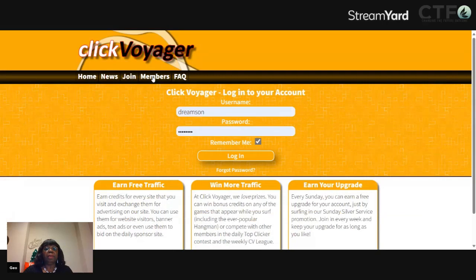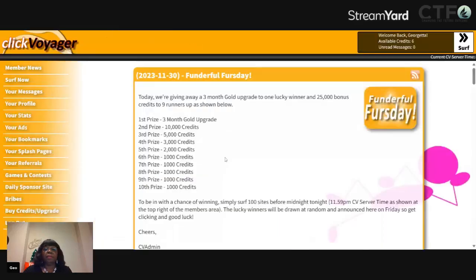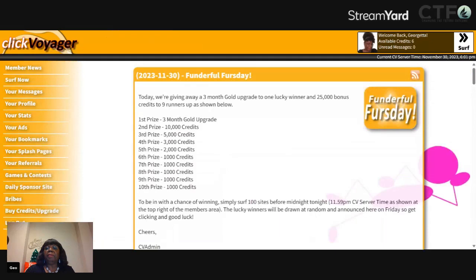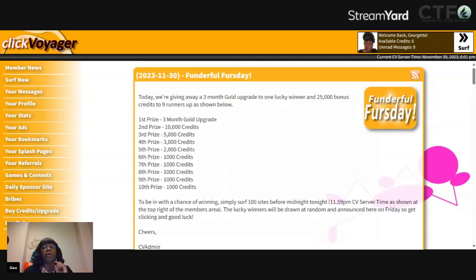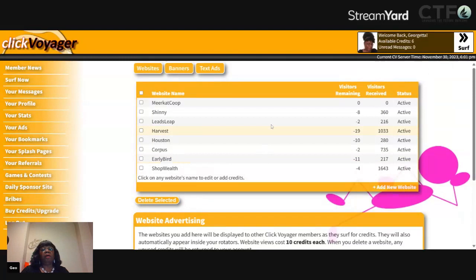We're going to go ahead and click member, and I'm going to go ahead and log in. You have to get signed up first. This is the members area, and what I'm going to show you is really quickly how to put in your URL and then how to surf. So we're going to click Your Ads. Here are all the URLs that I have put in.